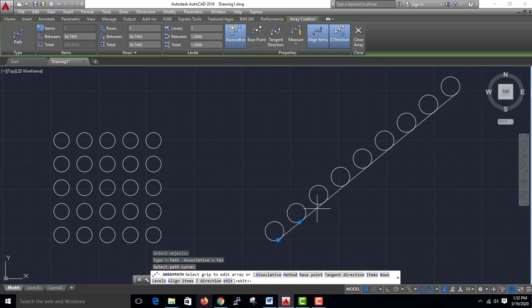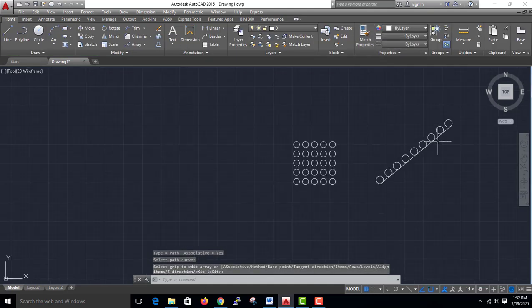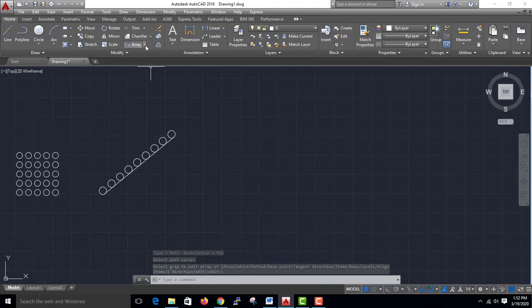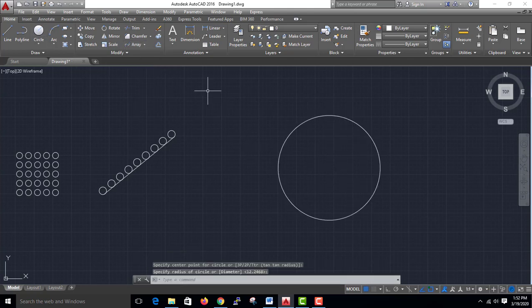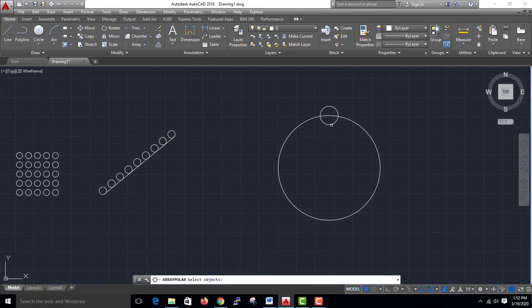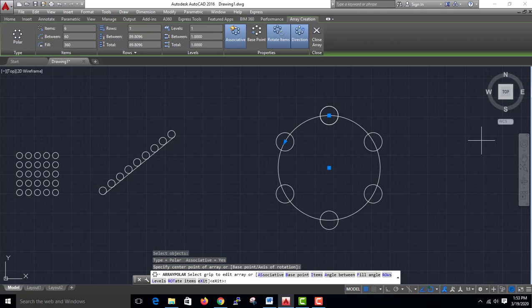If you have an object and a path, you can copy the object along the path. If you want to add a polar array, we call it polar. You can see the object arranged in a polar shape.